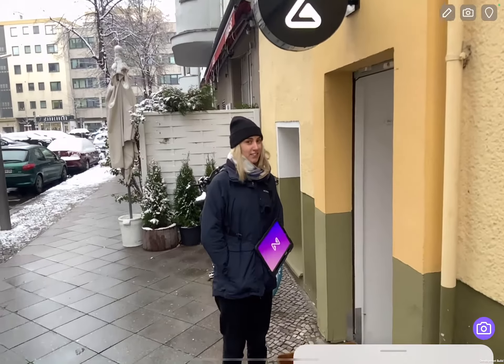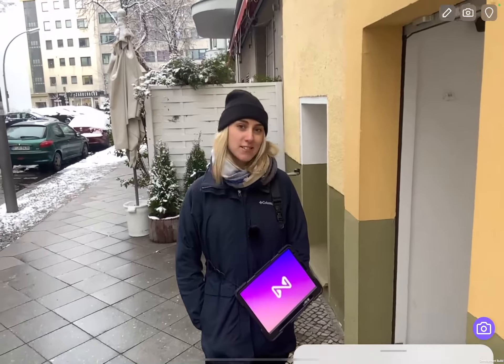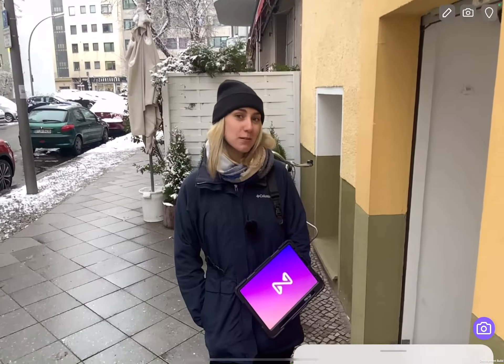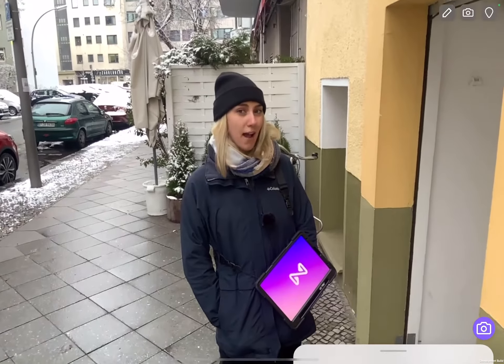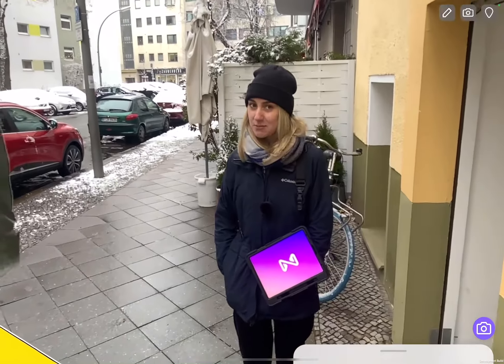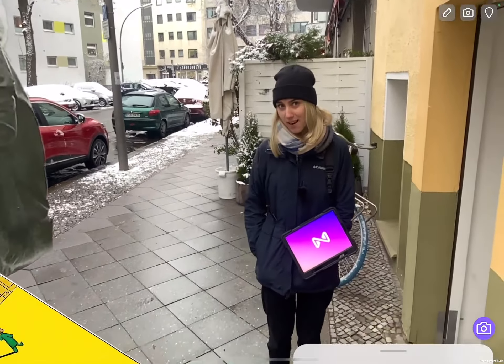Hi there! We're here in snowy Berlin at the Zauber headquarters, and today we're super excited to show you an exclusive sneak peek into the Zauber app. In fact, everything that you see in the video today was filmed inside the Zauber app.